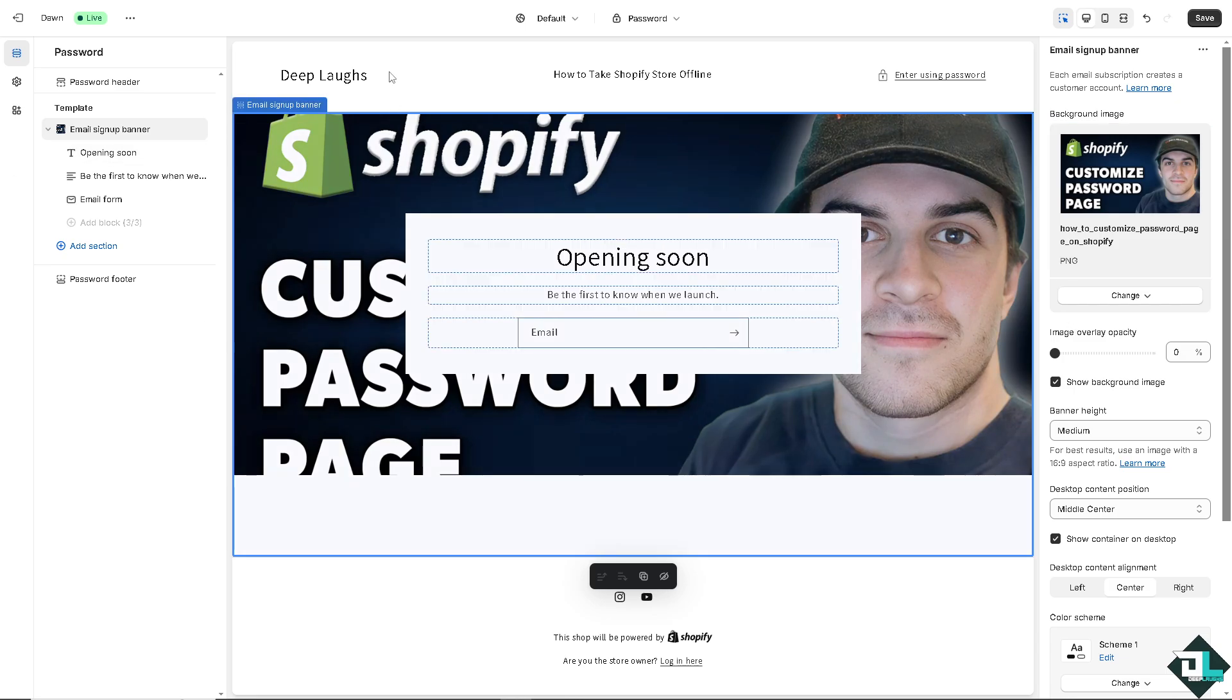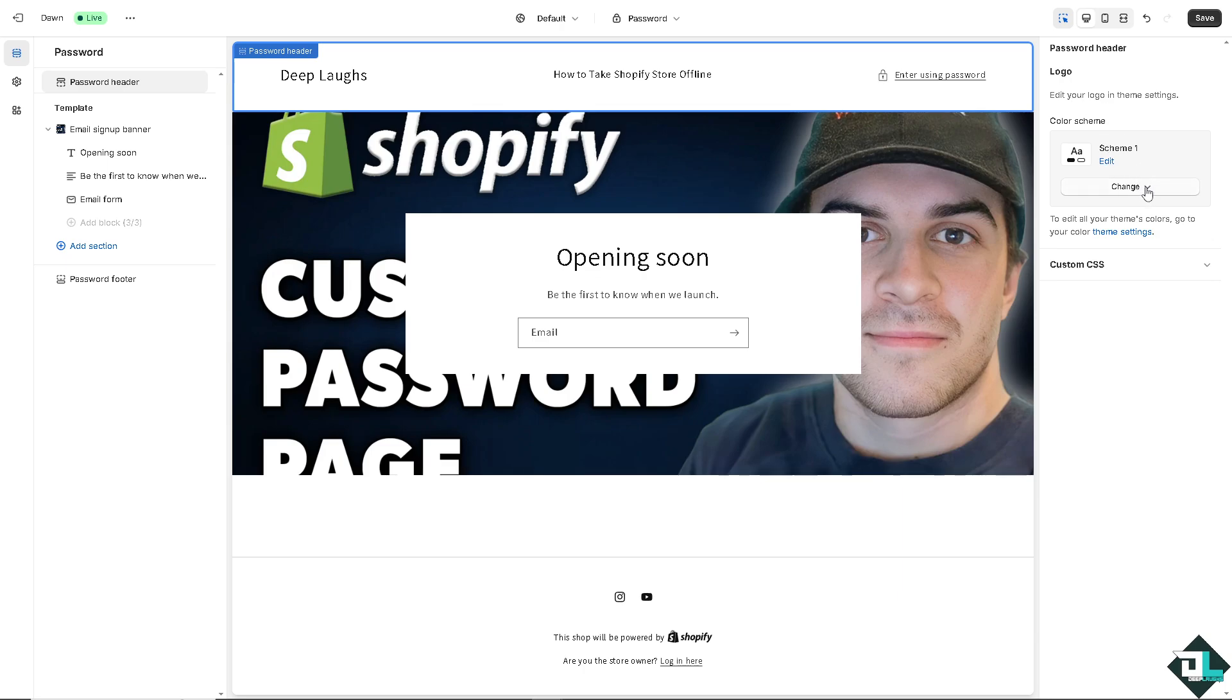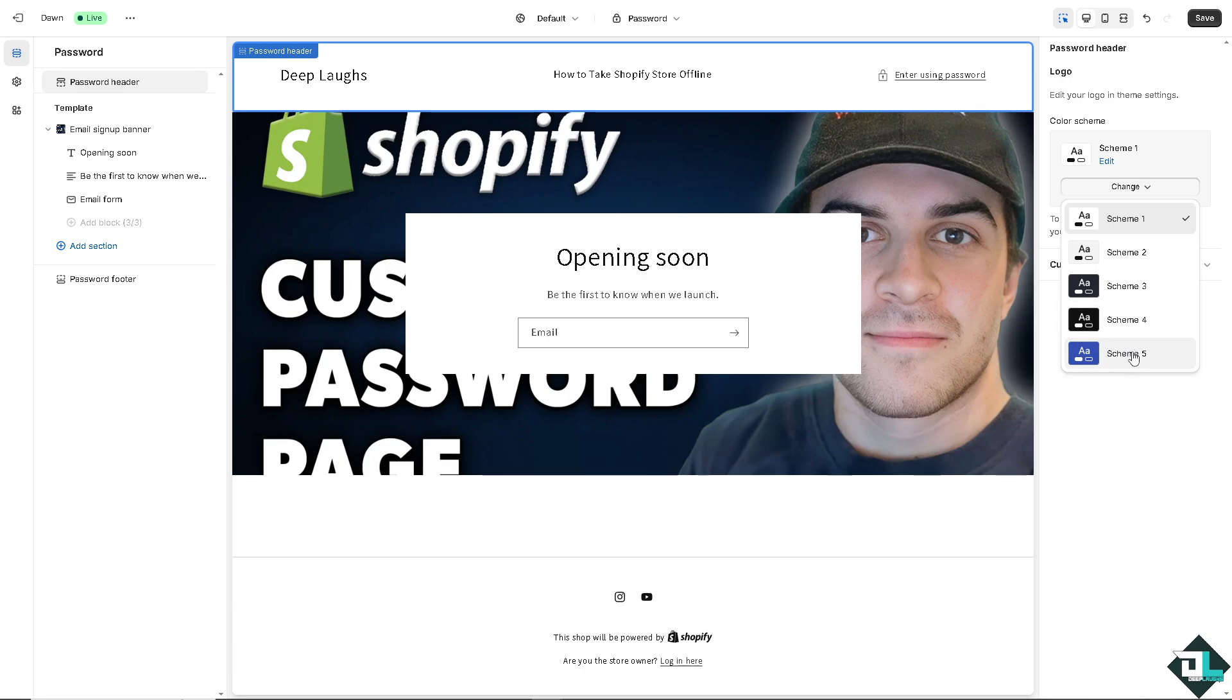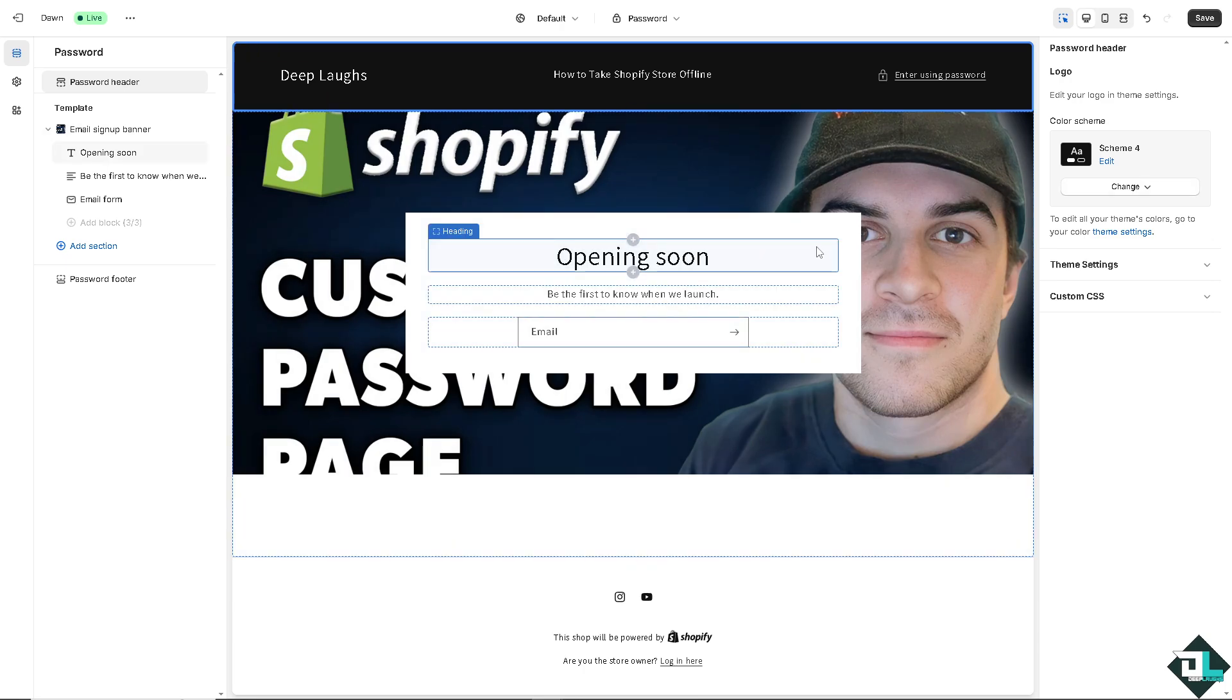After that, when you click on the password header on the right side, you have the scheme. You can change it. Click this. Maybe I'm going to be using the black. And if you want to edit your logo in theme settings, you can do it as well.